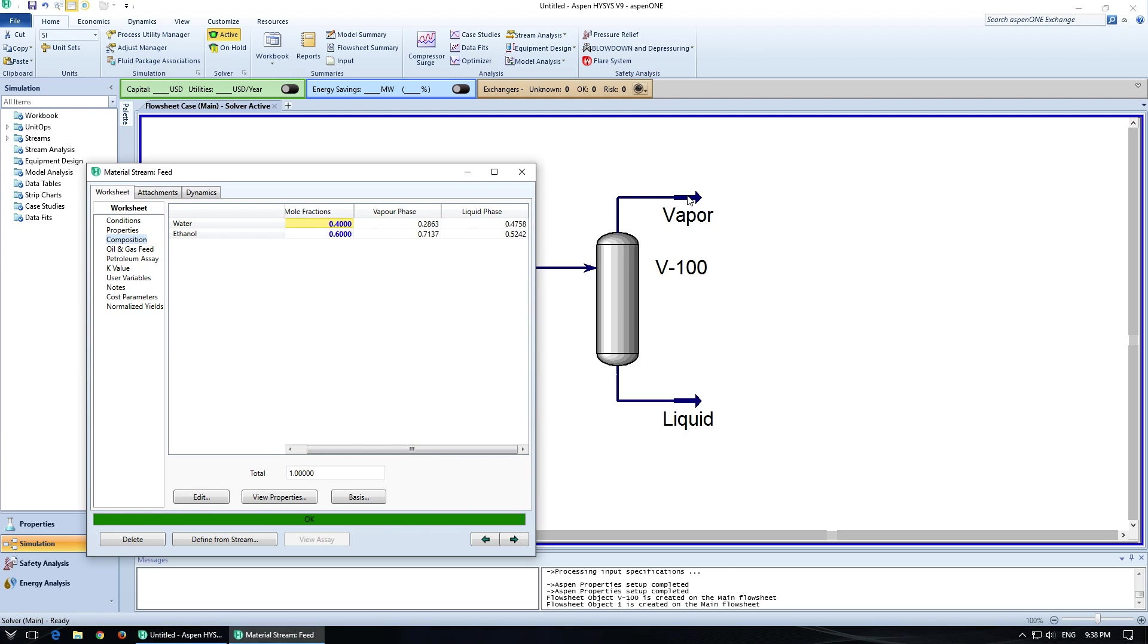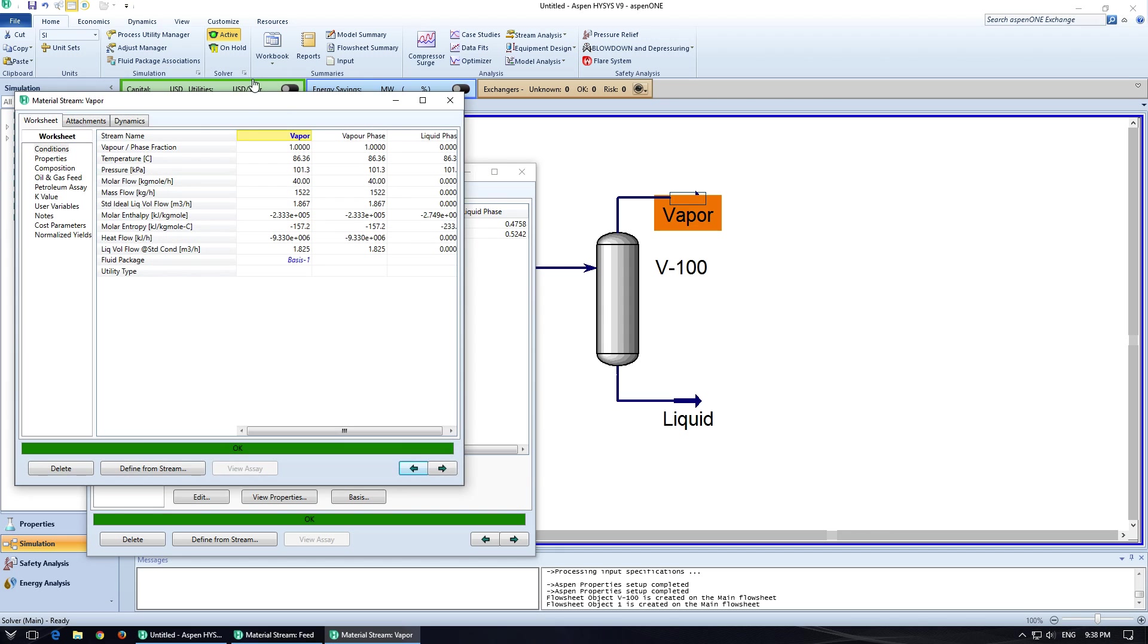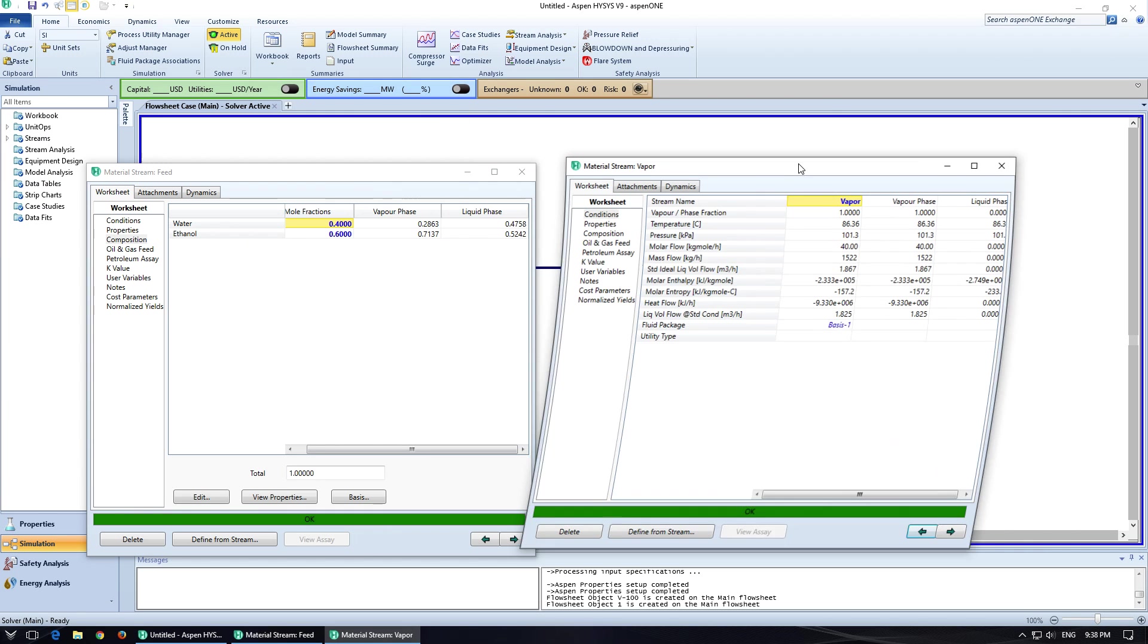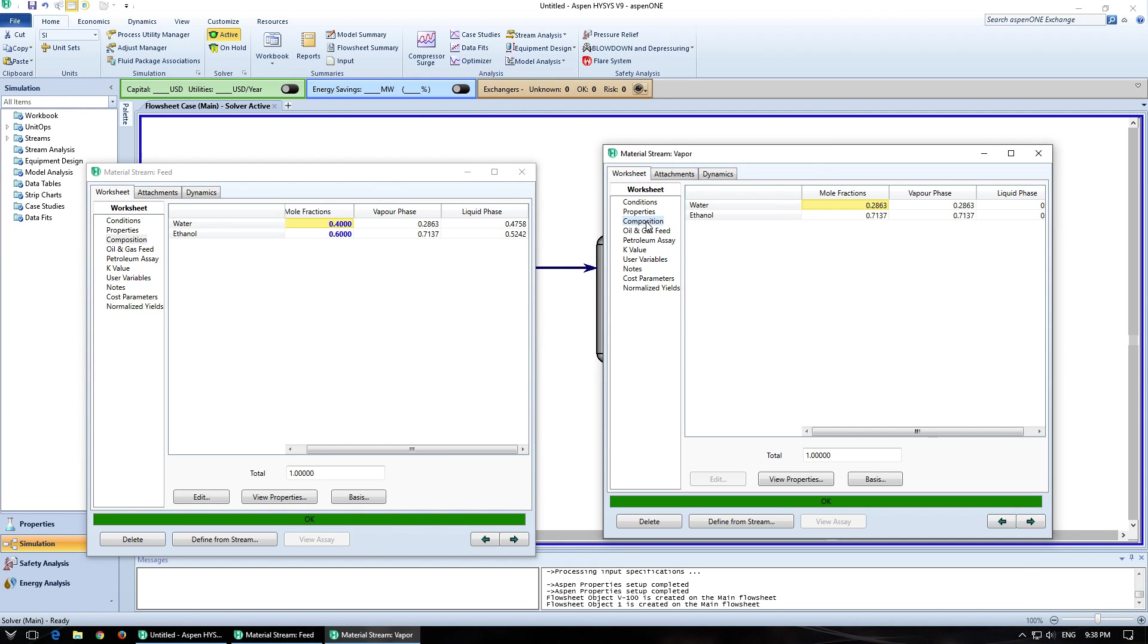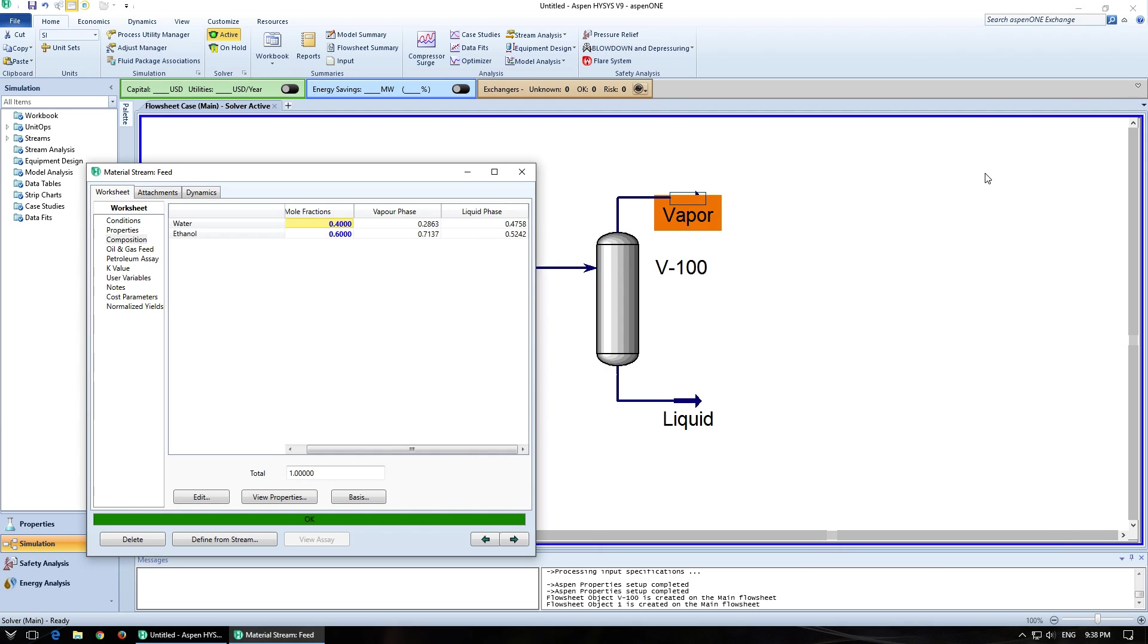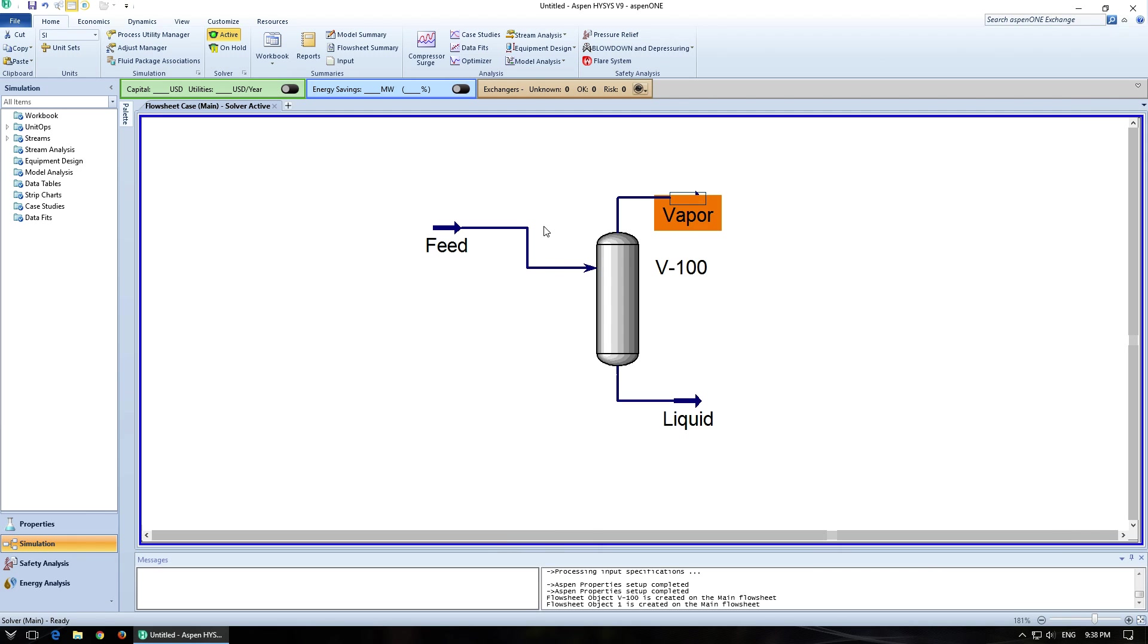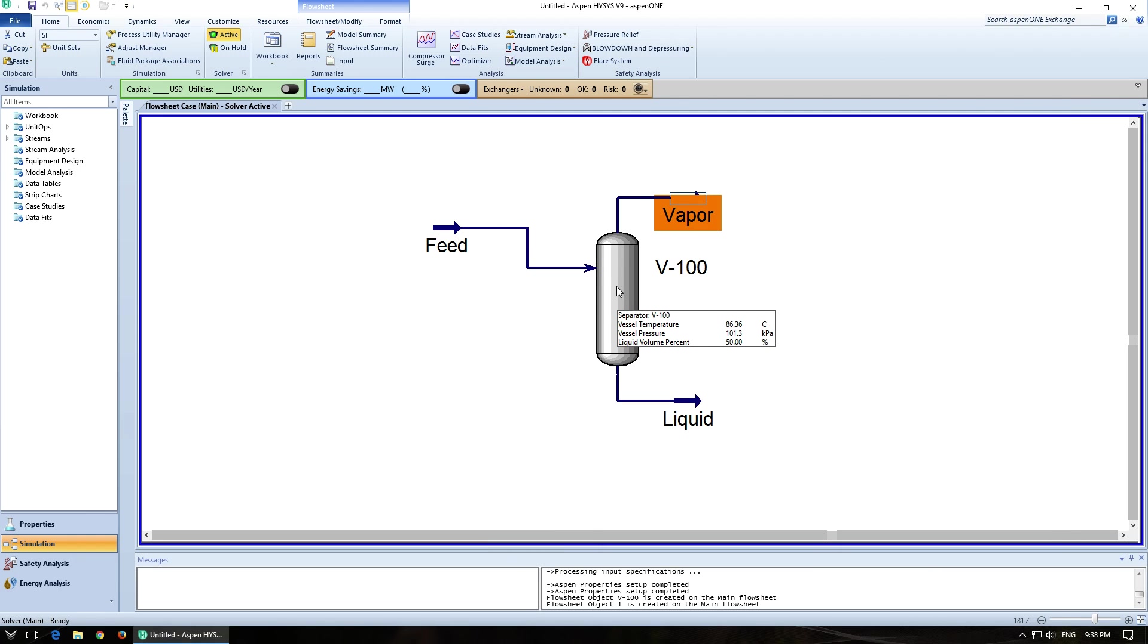And if you open up the vapor stream from the flash, you'll actually notice that the compositions are the same. So Aspen HiSys has actually flashed this feed stream and this vessel is just used to separate the vapor from the liquid phase. And that's really all it's doing.